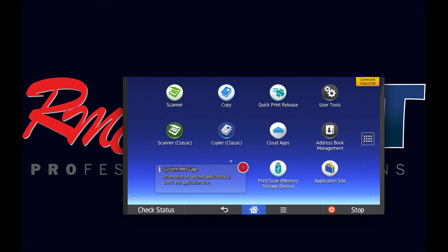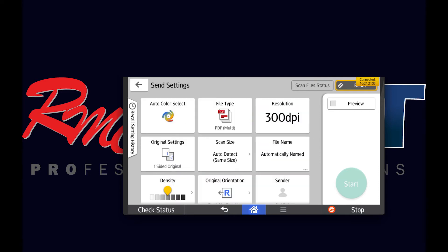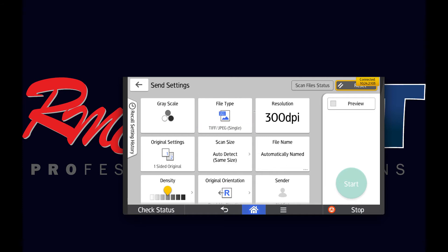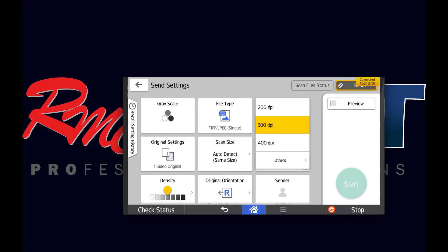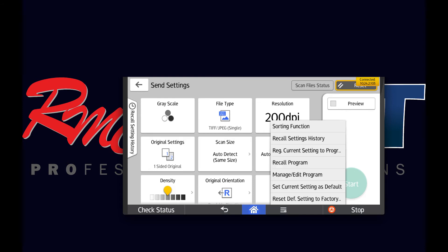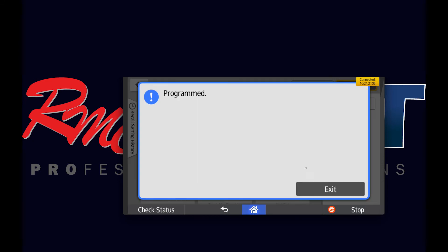Moving on to the scanner function, which is a newer icon on the copier — this is where you'd make the adjustments for the scan defaults. Select here, and you'd go to send settings. From here you make your adjustments. For this video, we're going to change it to grayscale, adjust to TIFF JPEG, and 200 dpi. Down here you'll see the three slash marks — select that, then set current setting as default, select that, and go ahead and program it. Now it is programmed.